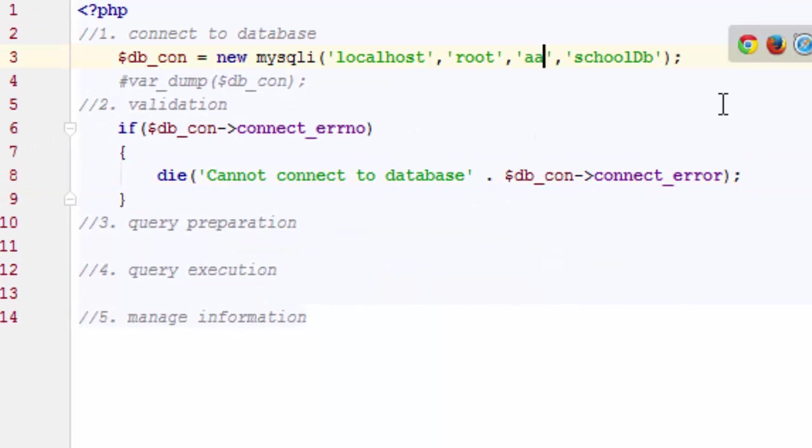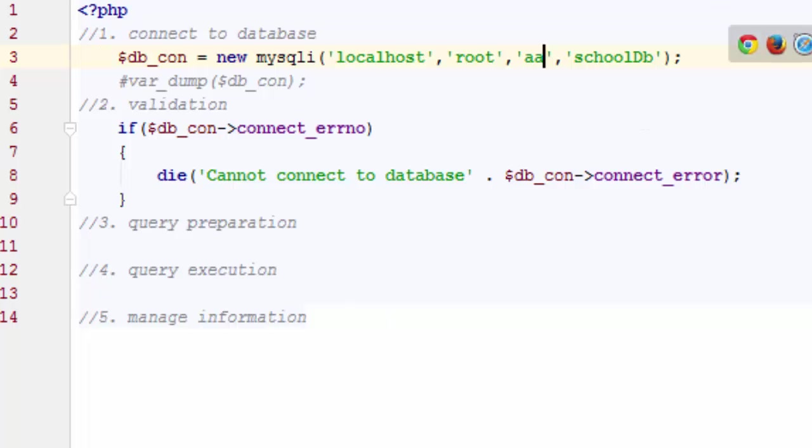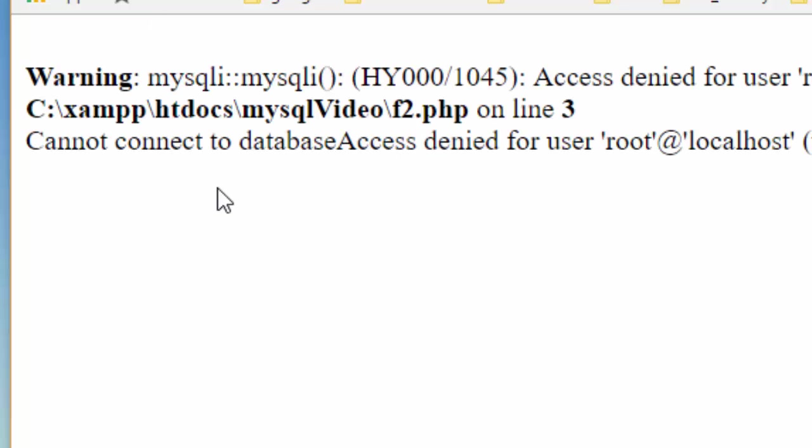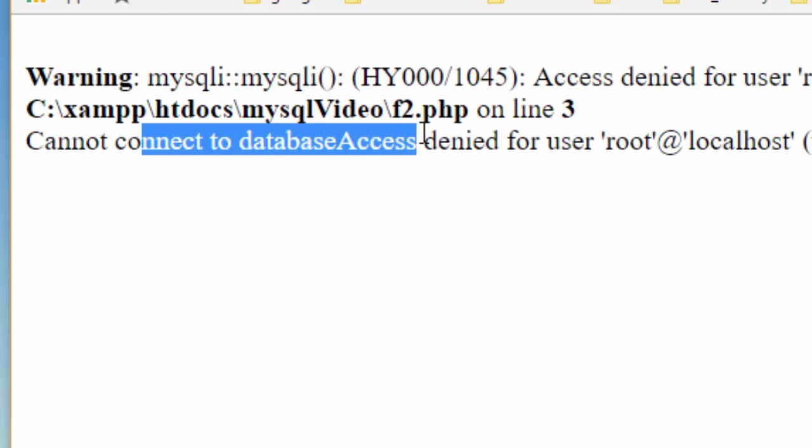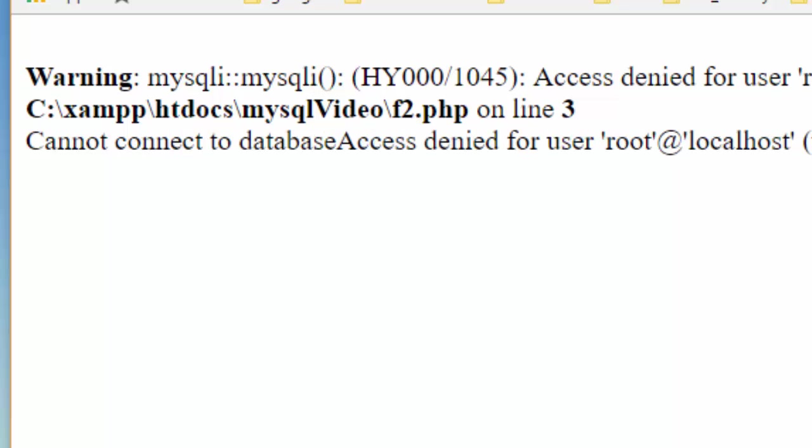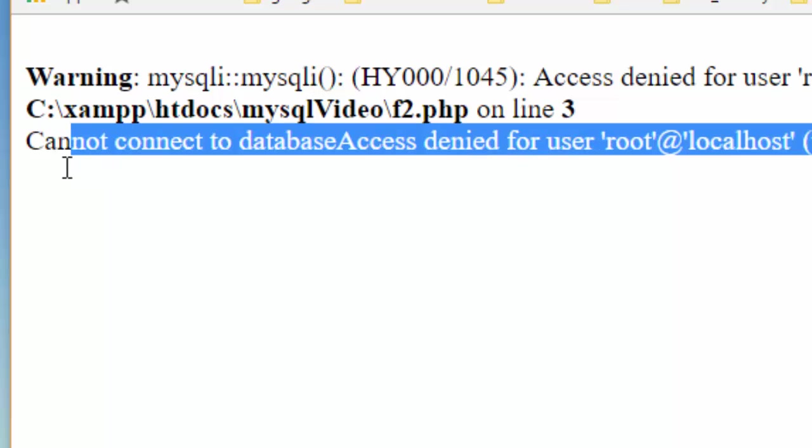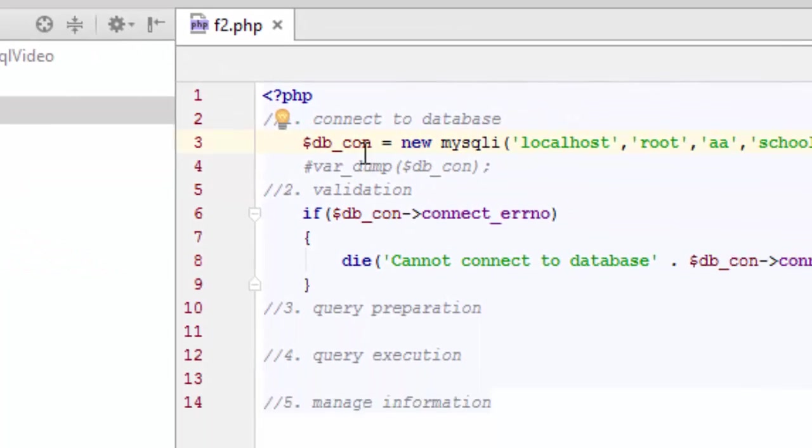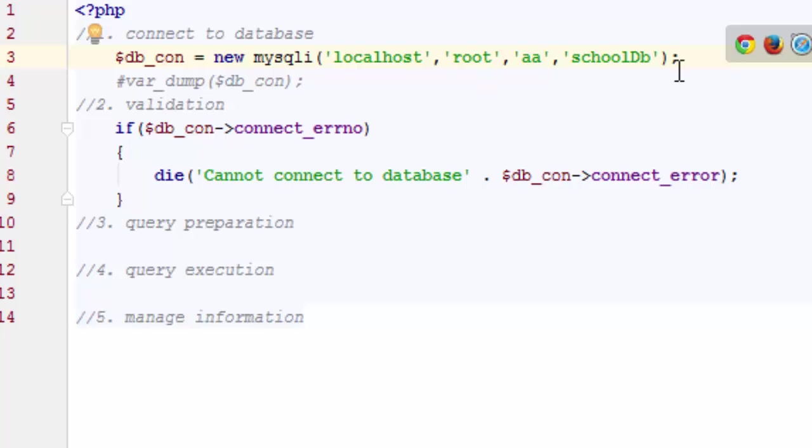And then I will go back. Since the password is an empty string, the original password in my localhost, if I add AA, it would not match the current password, so the connection should fail. So I'll go back here. This is what I get: cannot connect to database, access denied for user and so on. So this message comes from the one that I have there already.